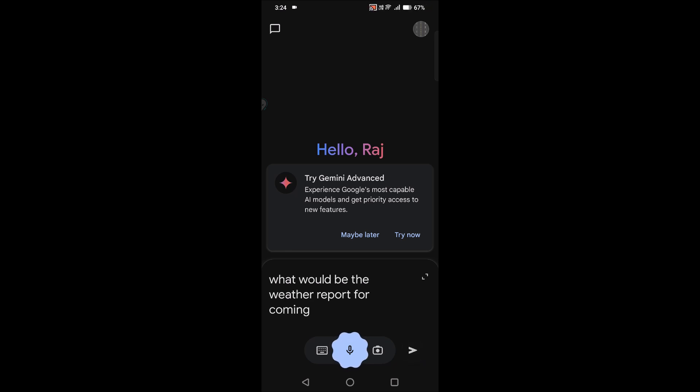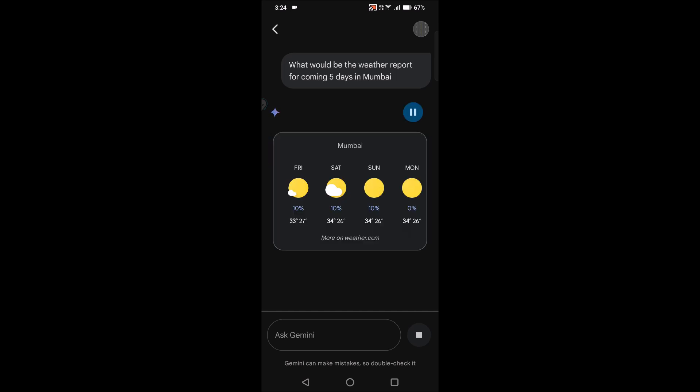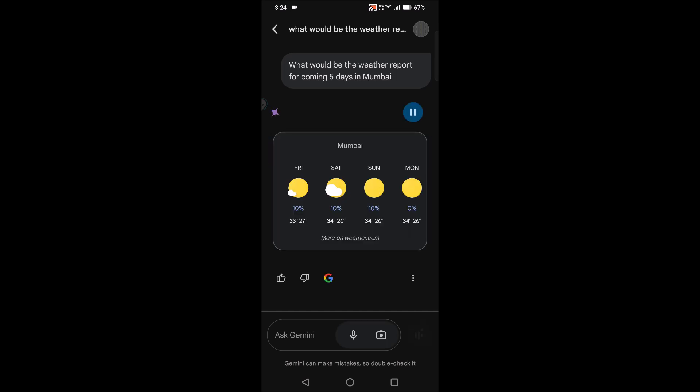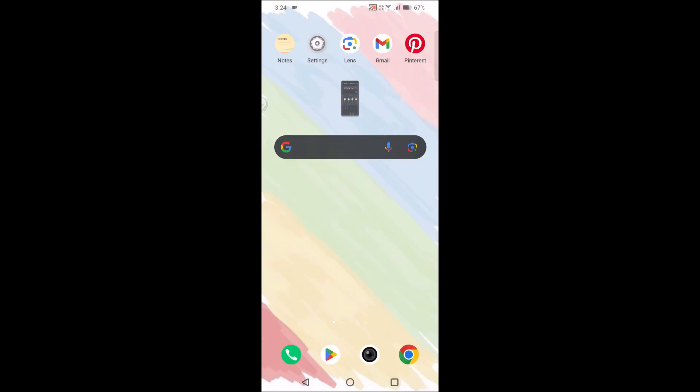See, tomorrow through Tuesday in Mumbai it'll be sunny most of the time, but on Saturday it'll be partly cloudy. Highs will be around 33 while lows will be around 26.